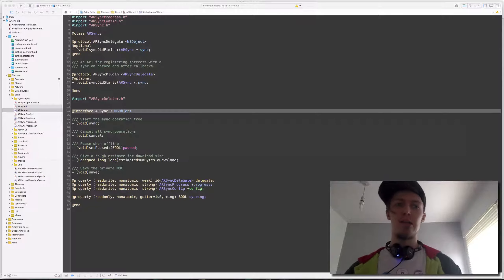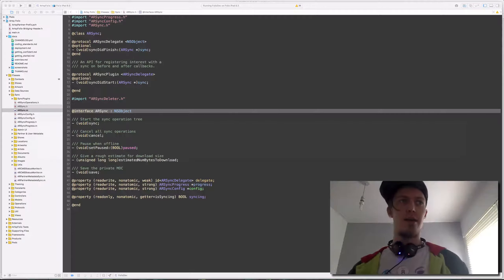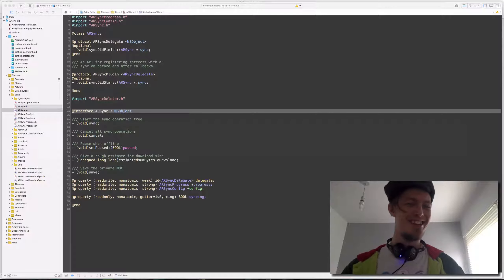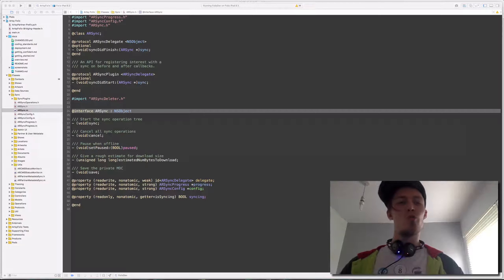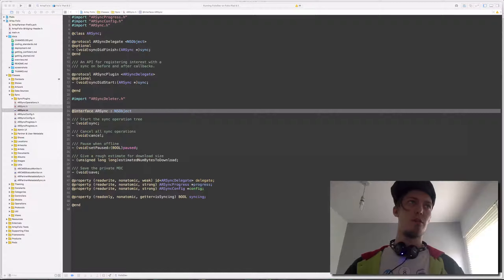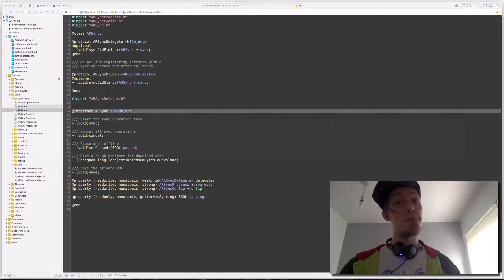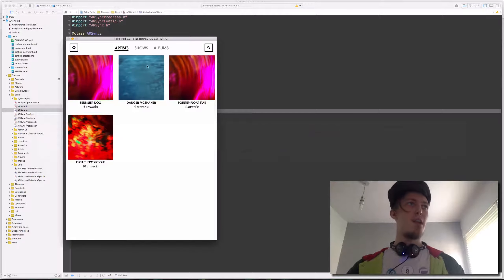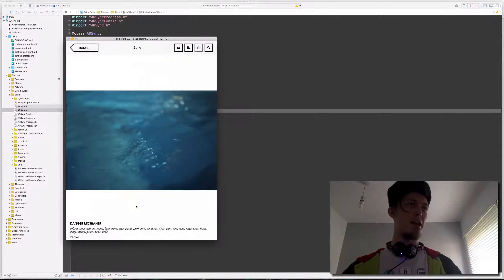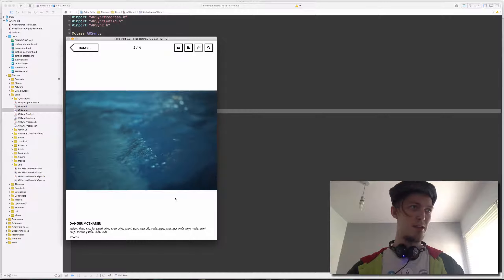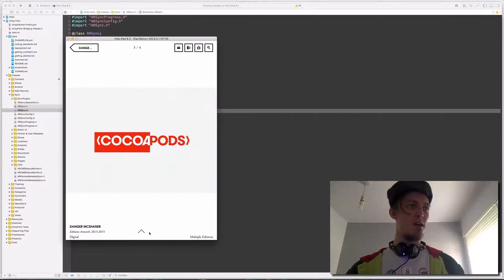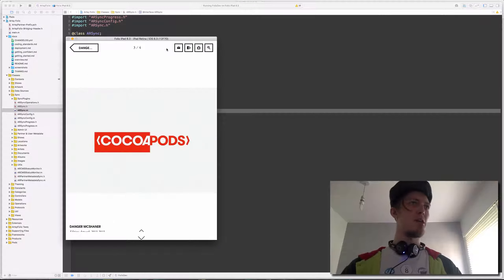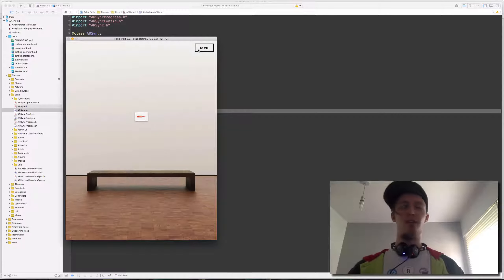Sync is extremely complicated. The real problem is that you want to have all of your data — in our case, all of the partners' data. That includes things like artworks, shows, documents, running instances — anything. Everything you see should be synced, pulled down at some point, including all the crazy metadata and addition information about artworks. It should be available offline for whenever you want it.